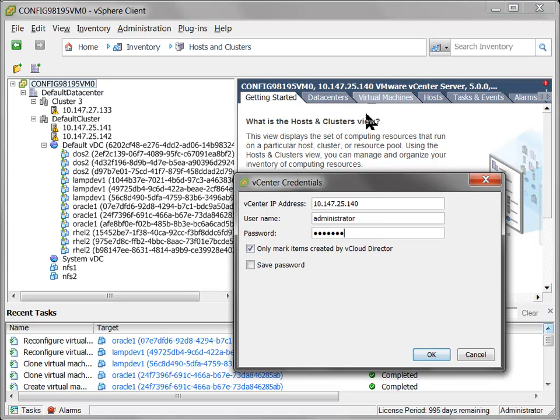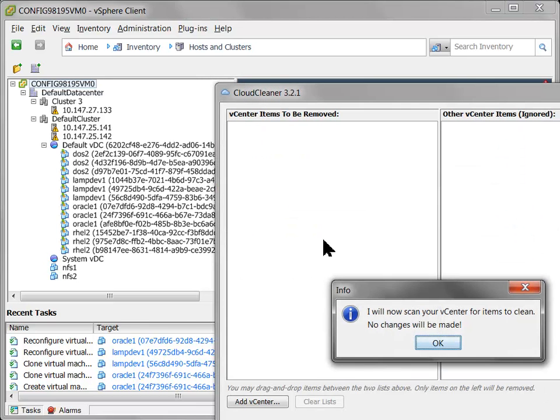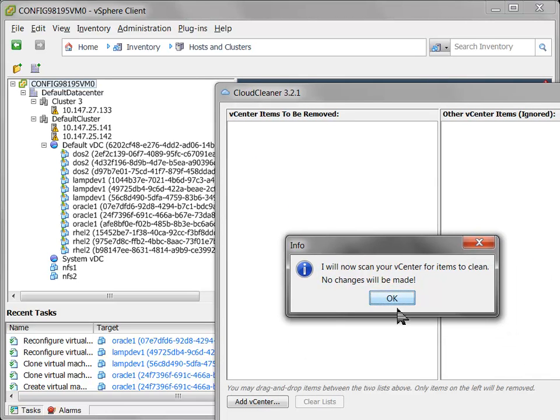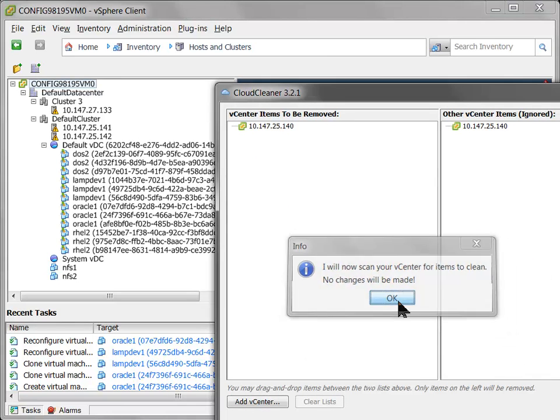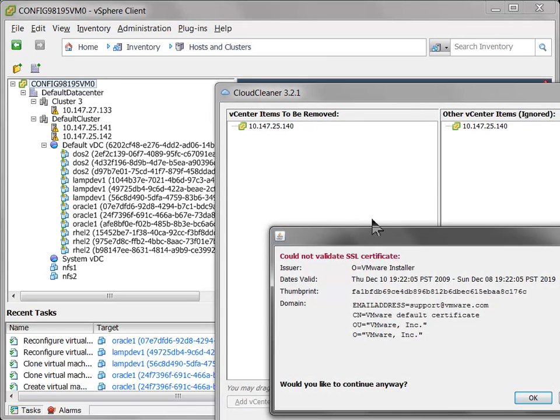Okay, only mark items created by vCloud Director. So the default usage is we just want to remove VCD, vCloud Director stuff. But if you wanted to wipe an entire VC for some reason, you could untick that box and we'll go ahead and just detect everything that exists and remove it for you.